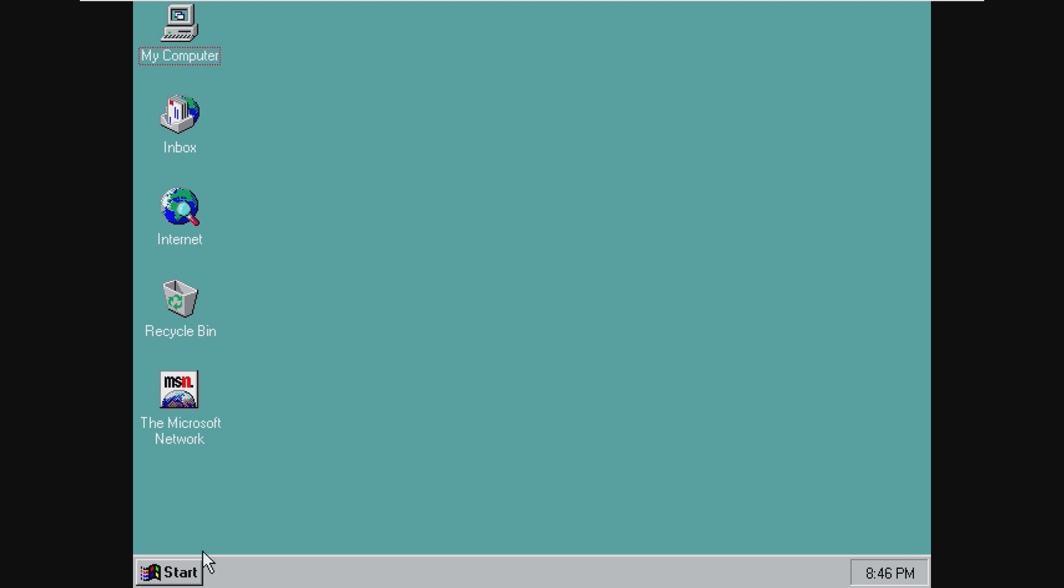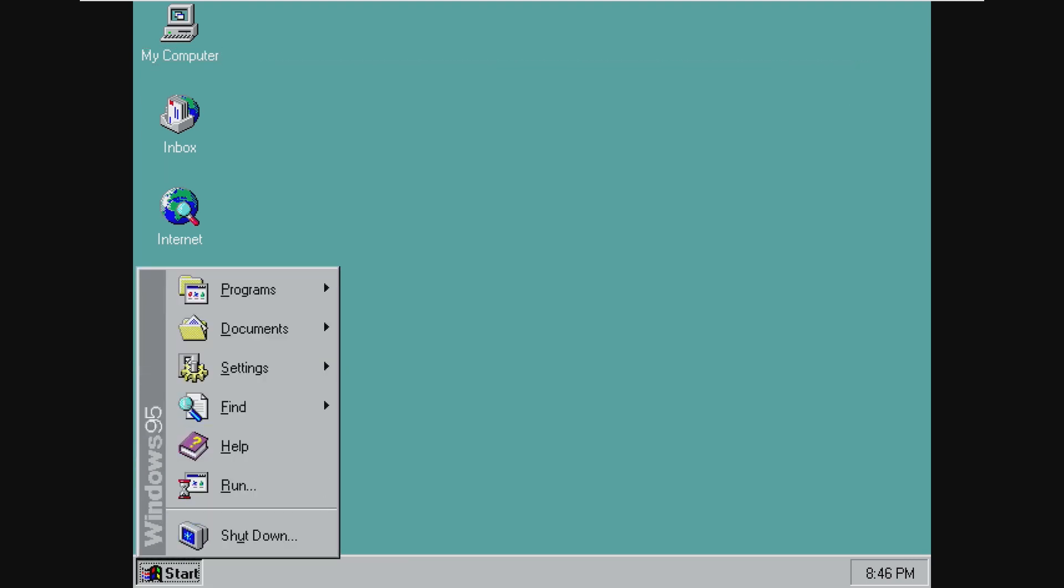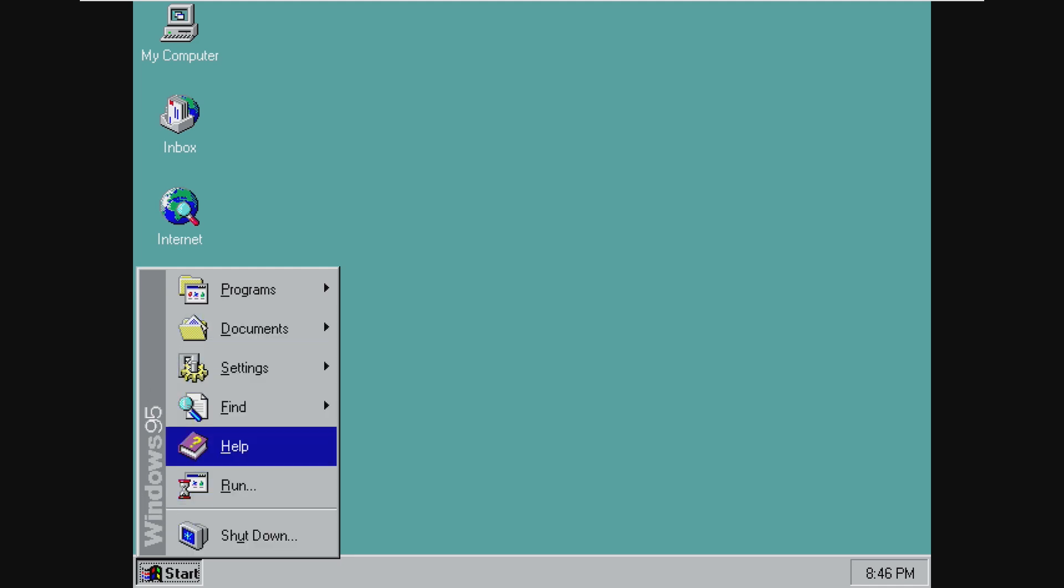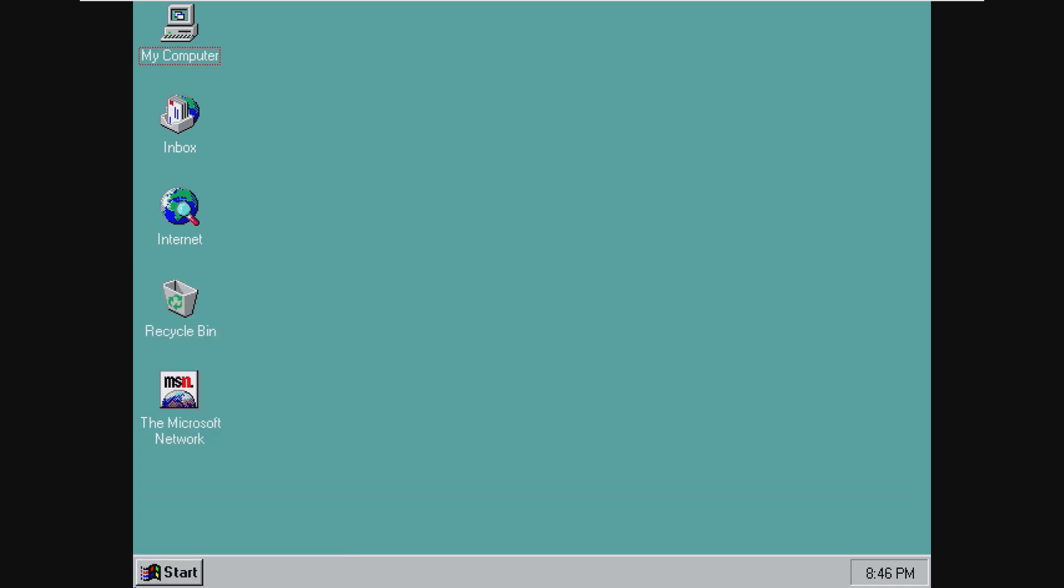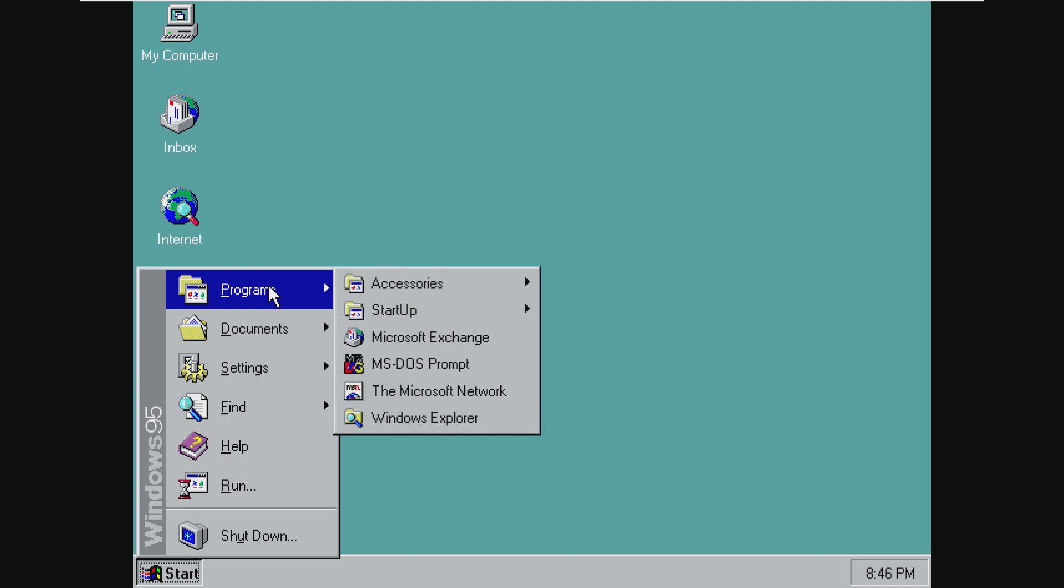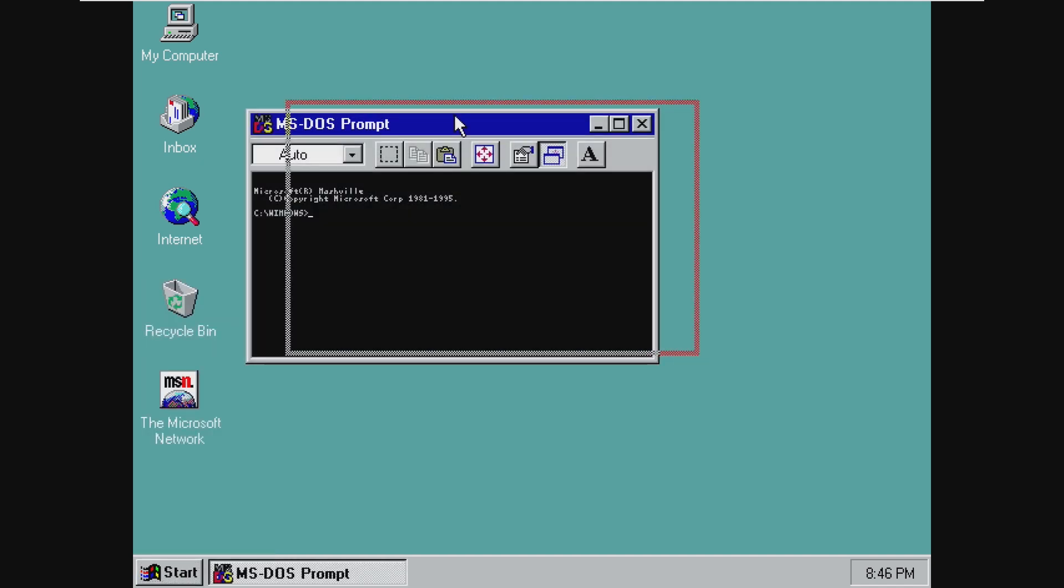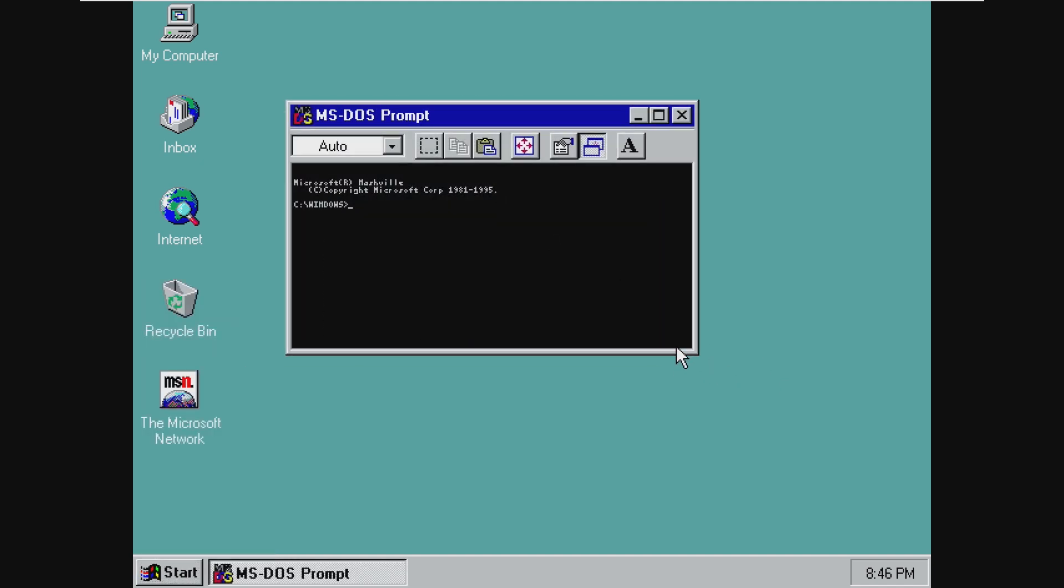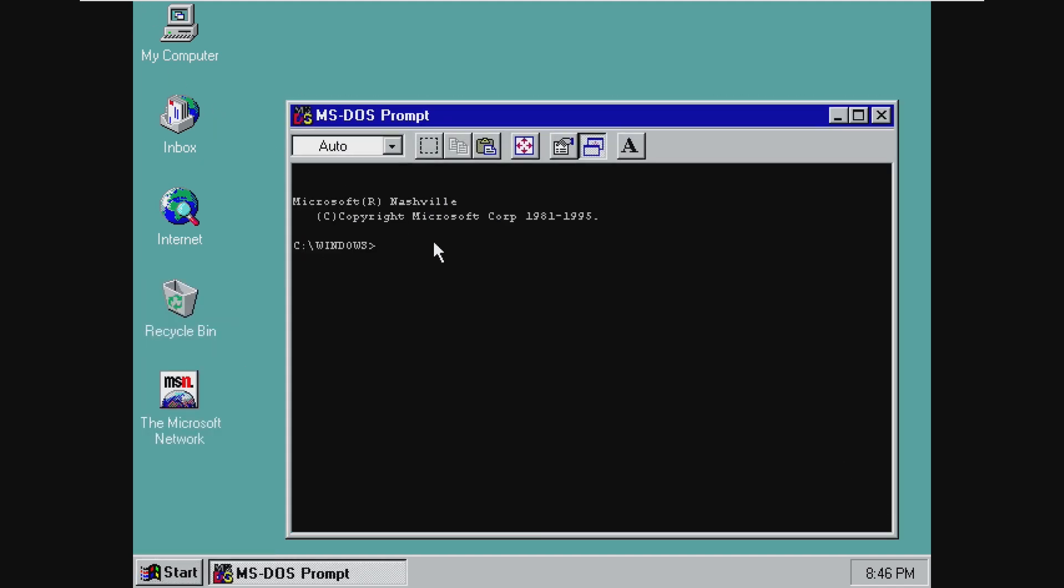So just off the bat, everything looks extremely like Windows 95. The start menu even says Windows 95. But I can assure you that this is not. When we open the MS-DOS prompt, we can see here that this is Microsoft Nashville. And we run VER. It says Nashville version 4.10.999. And just for some records here, Windows 95 was build 4.00.950. And OSR 2 was 4.00.1111. And of course, Windows 98 2nd Edition was 4.10.2222A. So this is, again, in the middle, exactly like Windows 96 would have been.